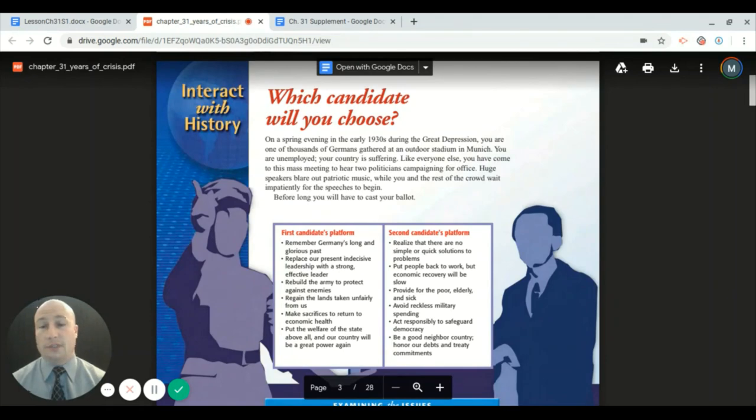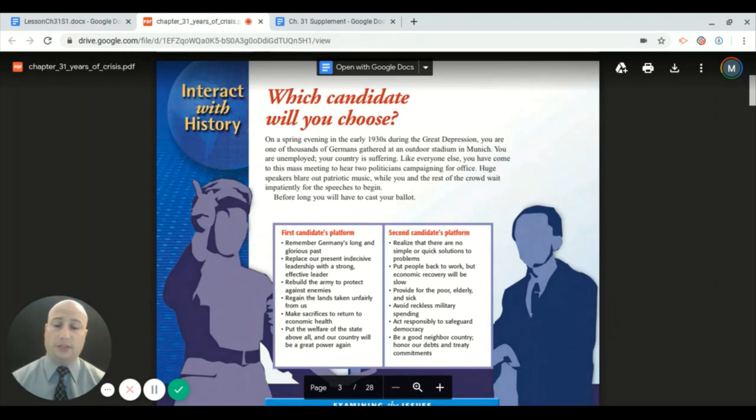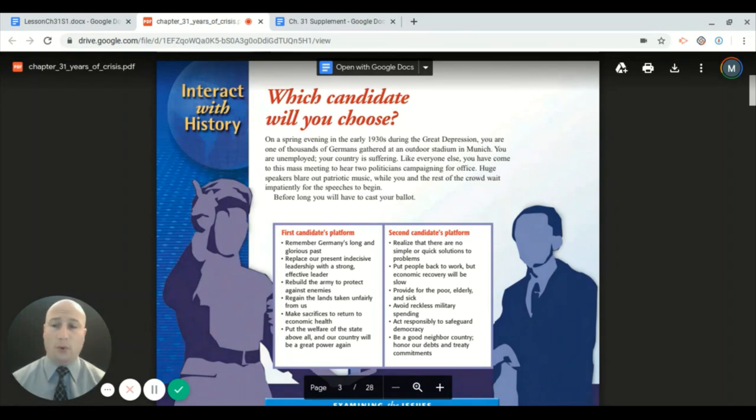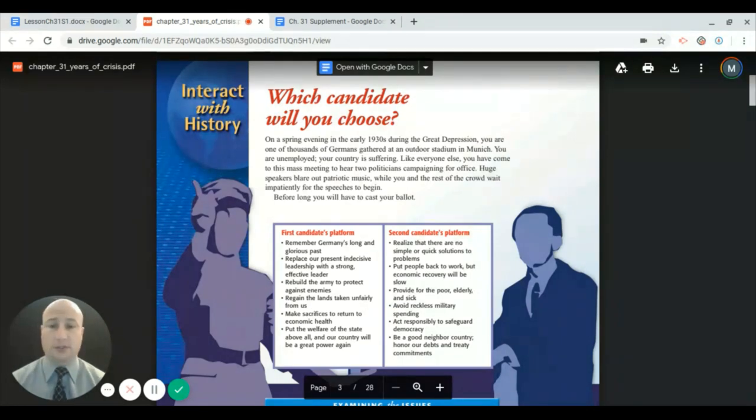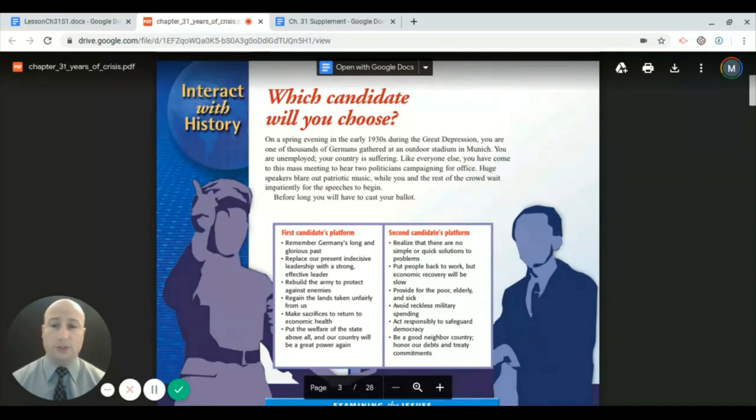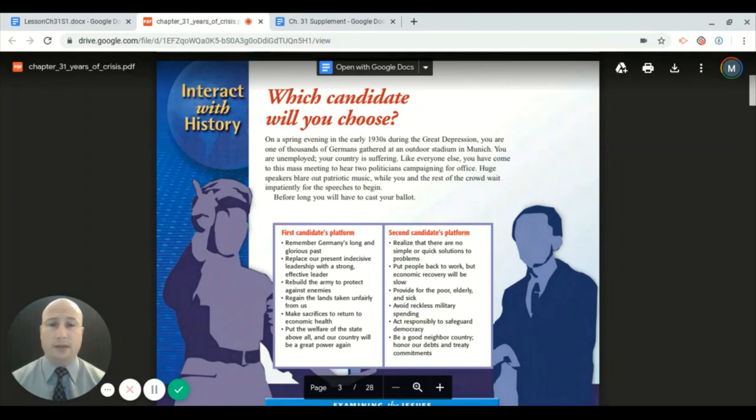However, I want you to think about if you were a German during this depression, knowing that you had to show up to a store to buy one loaf of bread with four or five wheelbarrows full of cash money. That's how bad economic inflation was in Germany during this time. Which candidate would you want to hear? Most Germans wanted to hear the platform of candidate one.